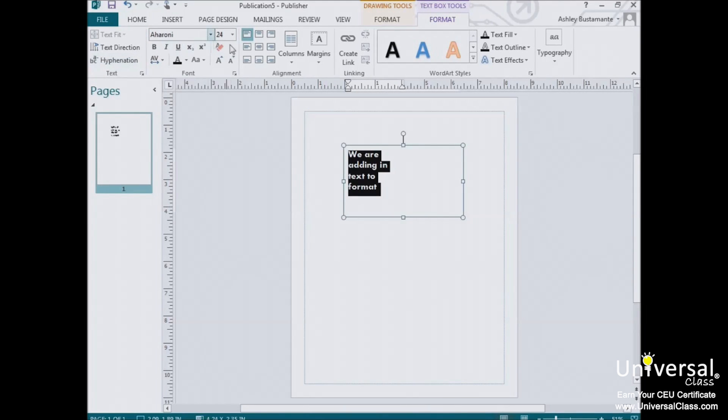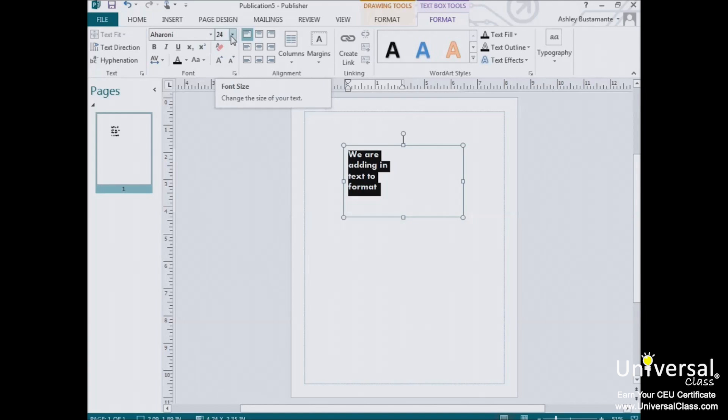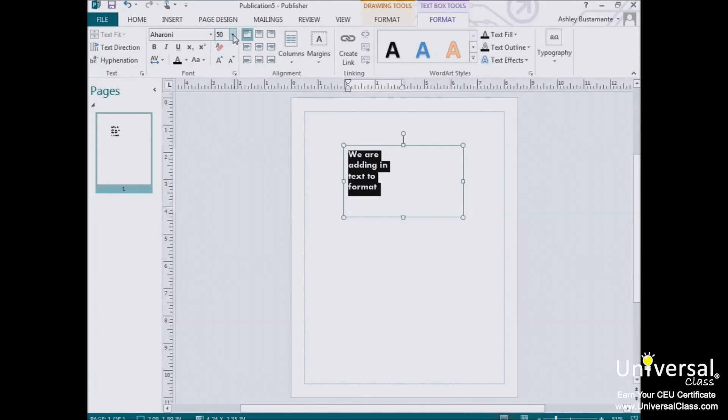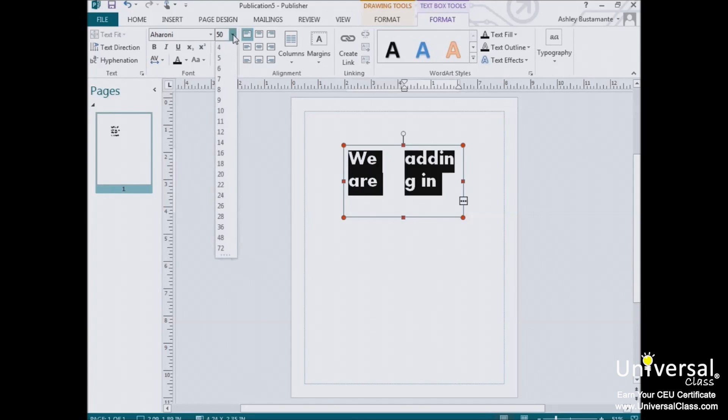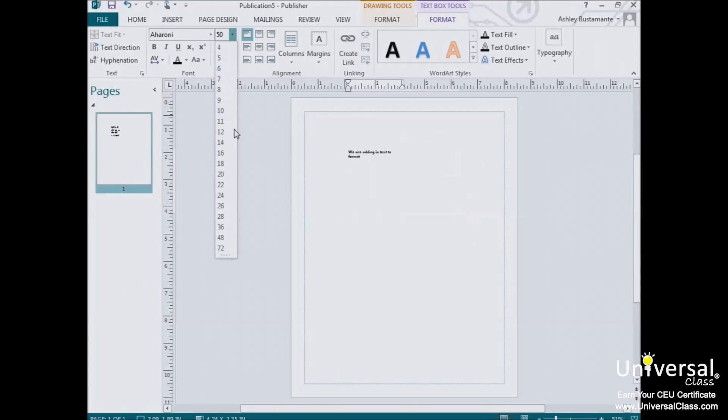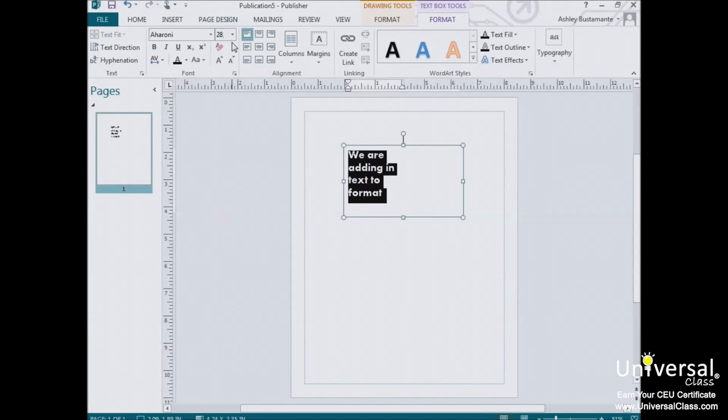To the right of the font style box is the font size box. You can click on the box and type in a custom value, or use the arrow on the right to select a preset value. The smaller the number, the smaller the font, and vice versa. The larger the number, the larger the font.